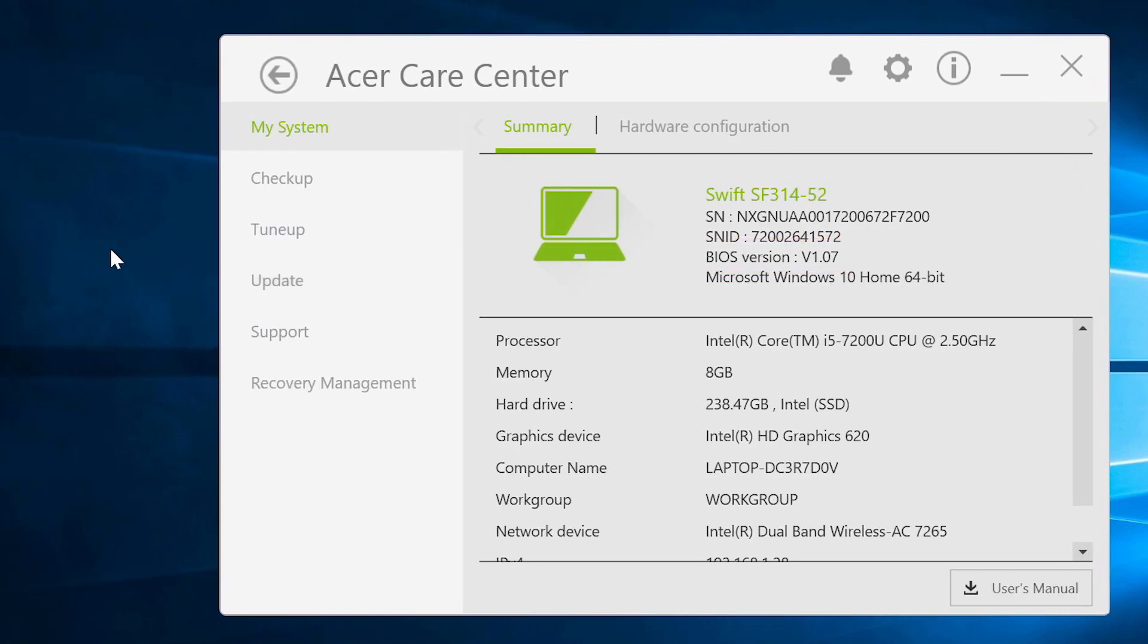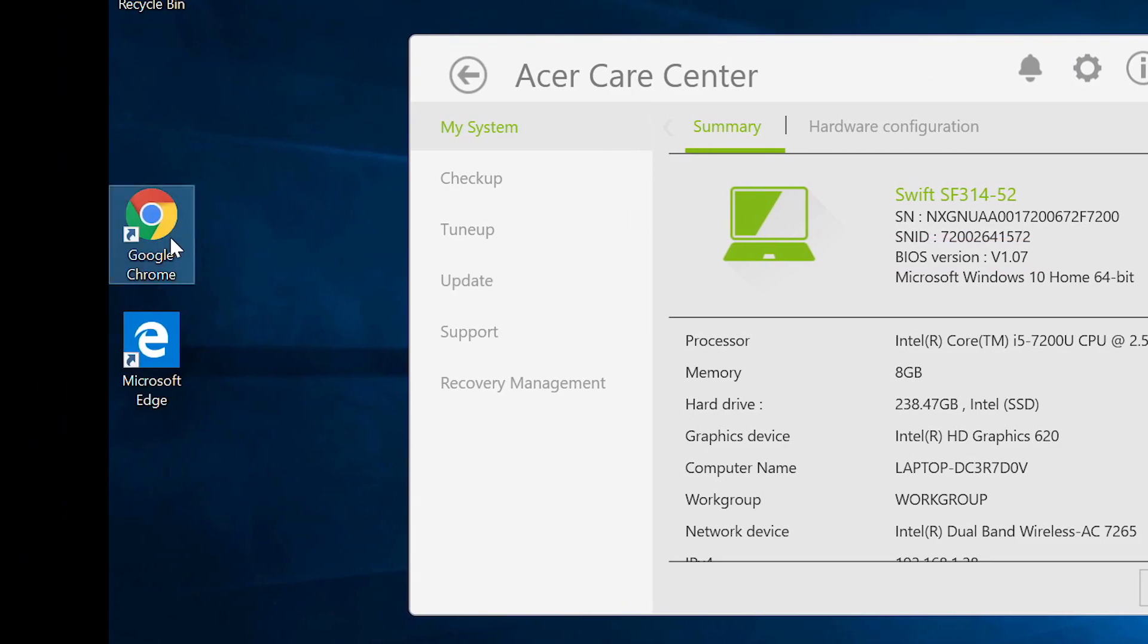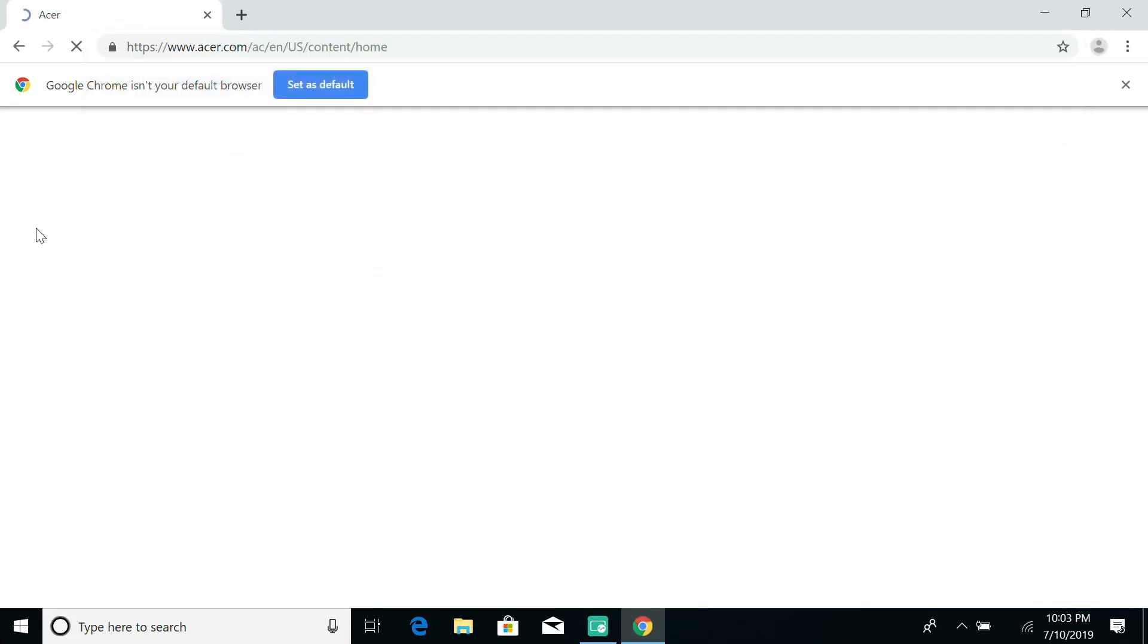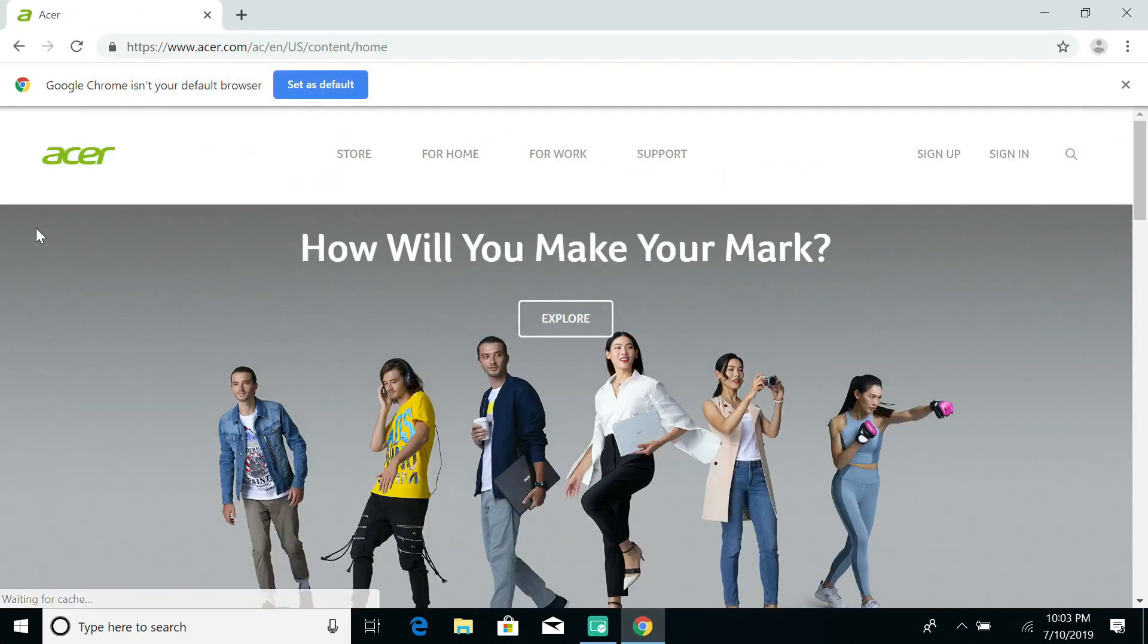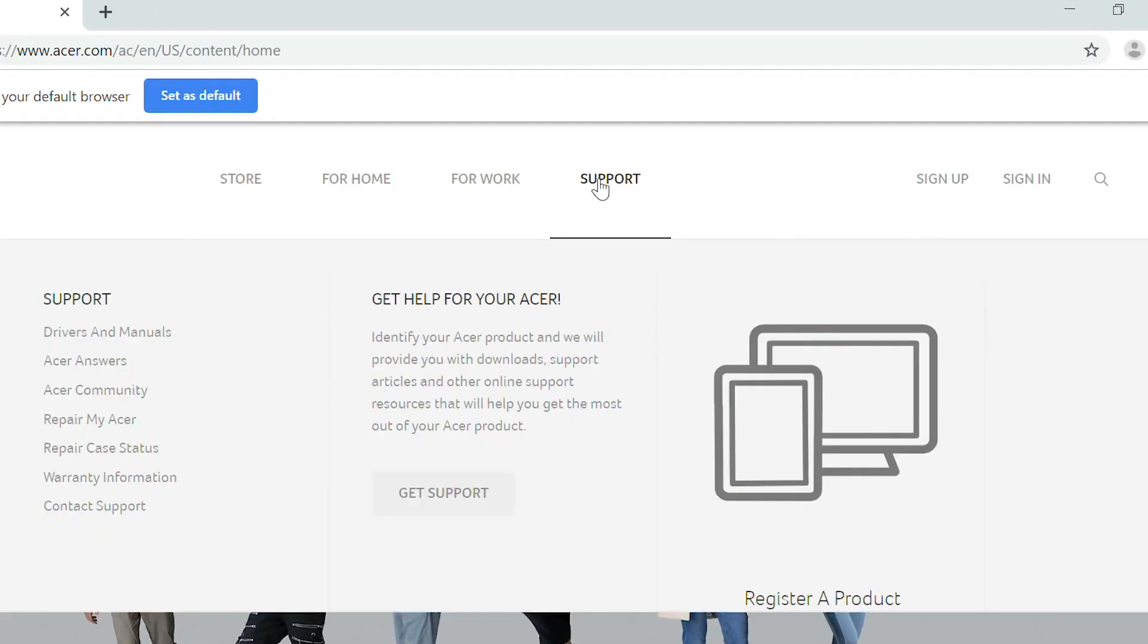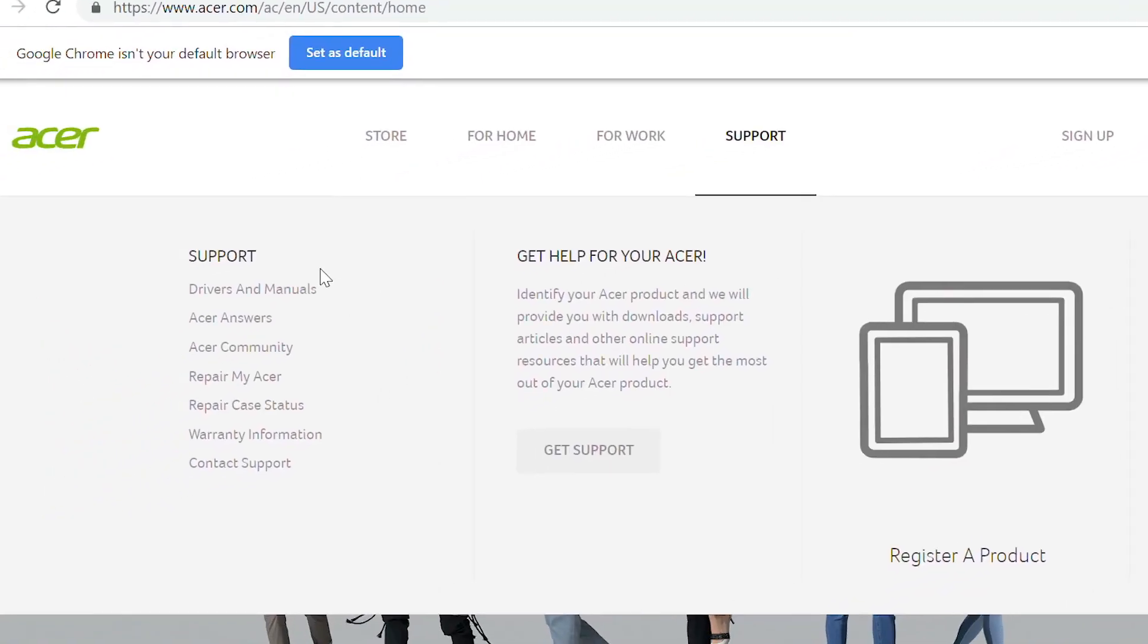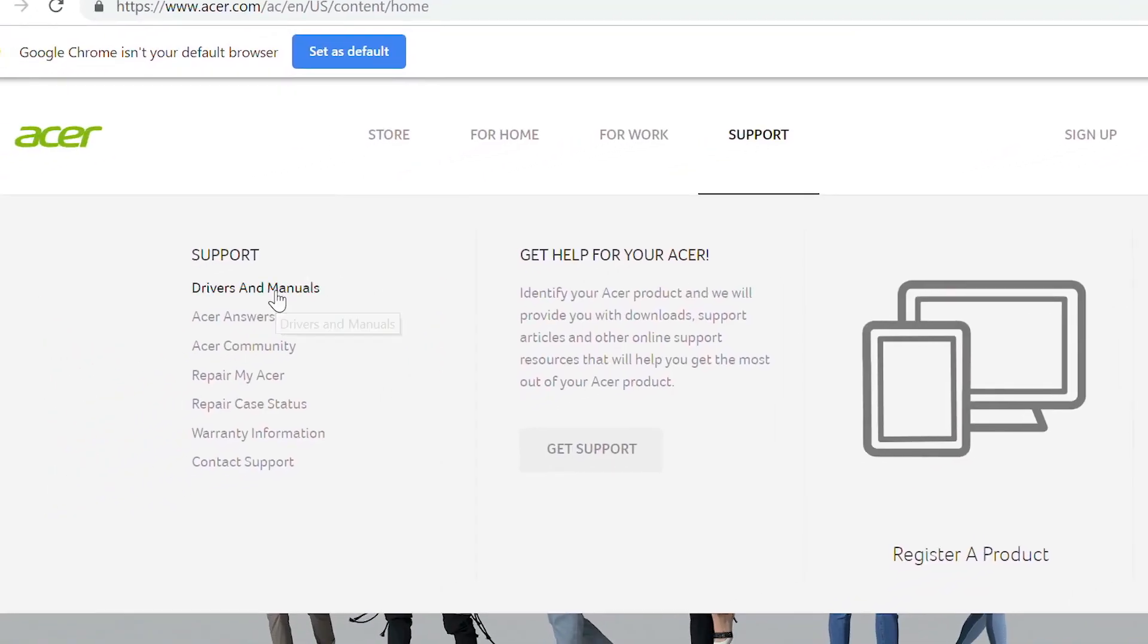Open your web browser and go to www.acer.com, hover over Support, and then click on Drivers and Manuals.